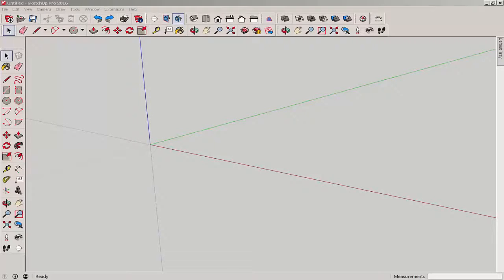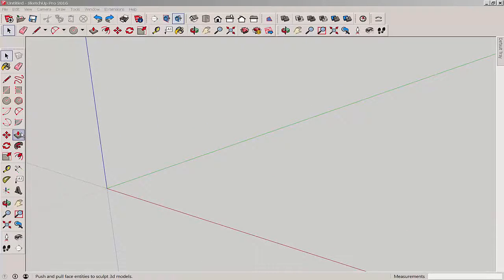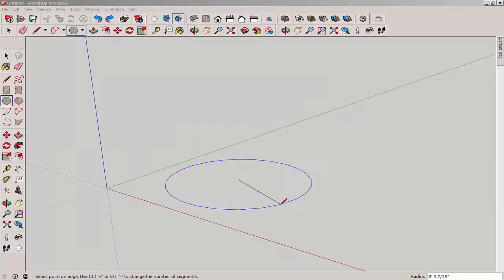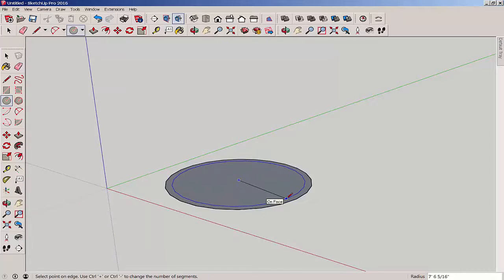In this video we'll make a smiley face pancake cutter. First draw a circle, then draw a second circle inside it.